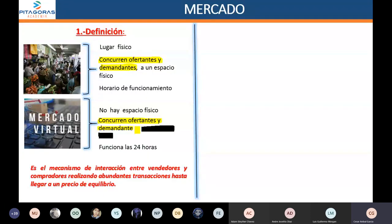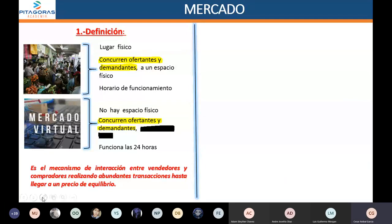En el mercado virtual la conexión no es espacio físico. Cuando escuche hablar de los famosos mercados, simplemente diré que la esencia del mercado es la interacción entre compradores y vendedores.